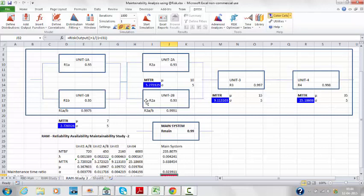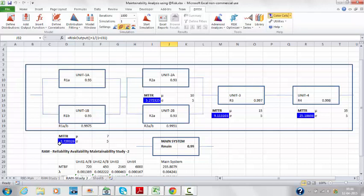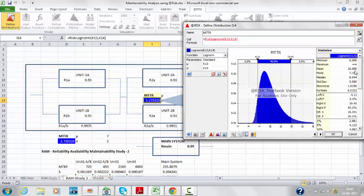For case study 2, I've created distributions for unit 1A and 1B, which are in parallel. The mean is 7 hours with sigma of 5. For unit 2, since it now has a backup, I've taken mu as 10 instead of 30, with sigma of 5. The maintainability mean time to repair is defined using log-normal distribution, with a mean of 10 and standard deviation of 5. Distributions are also defined for unit 3 and unit 4.